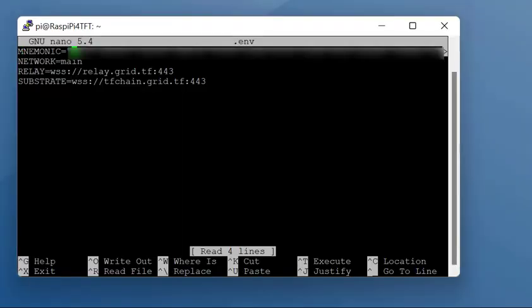For the mnemonic, this is going to be the 12 or 24 word secret phrase that you use when you set up the main twin that controls that farm. So enter the words into there.